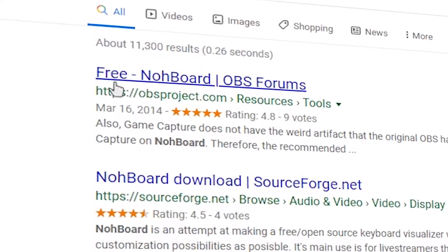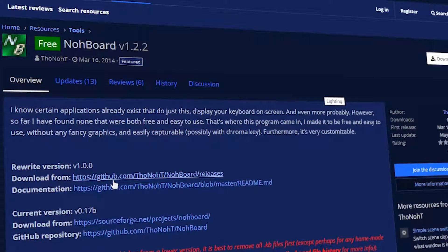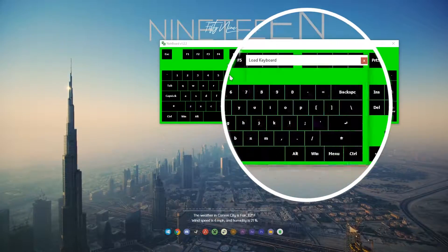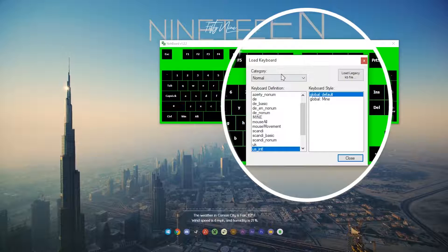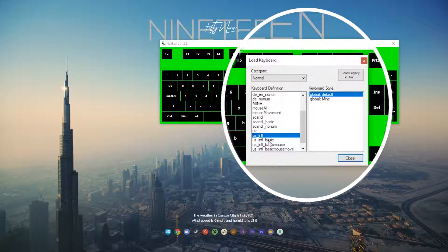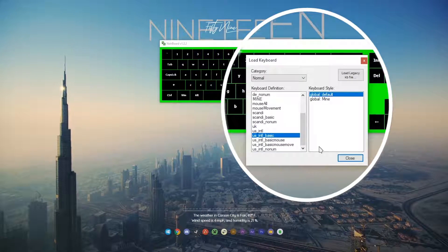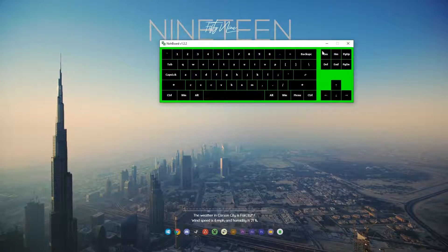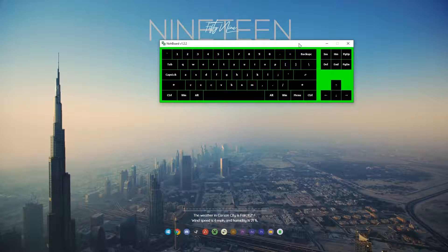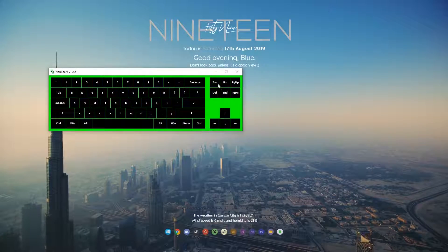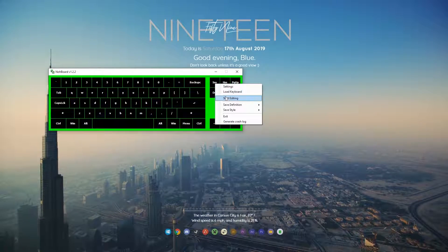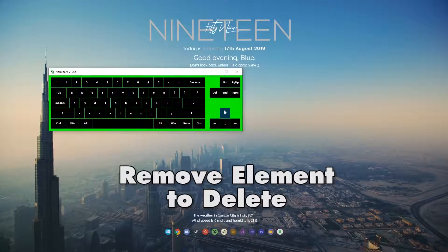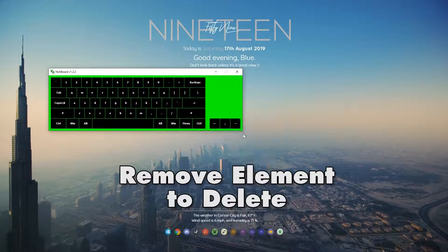Remember to download Node Board — the link is in the description below. When you load it up for the first time, just load a new keyboard. I chose US Basic and then went to start editing, where I began removing elements.